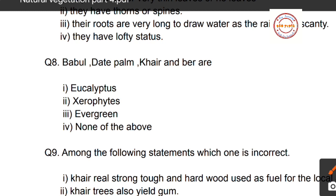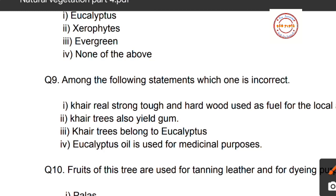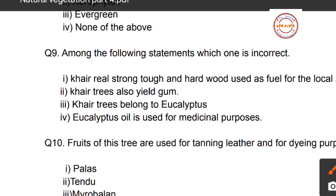Question number eight: babul, date palm, cactus, and bear grass are examples of which type? Options are: first, eucalyptus; second, xerophytes; third, evergreen; fourth, none of the above. Babul, date palm, cactus, and bear grass are examples of xerophytes, so option number two is correct.